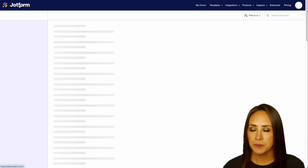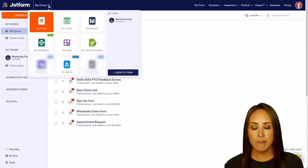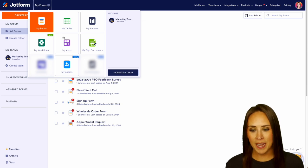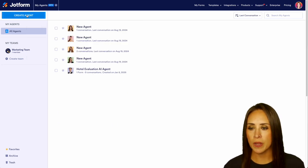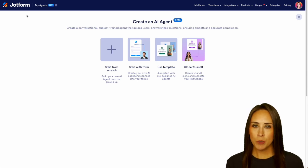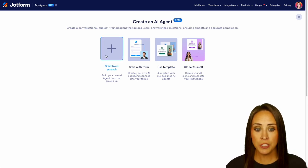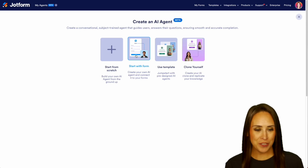I'm going to click on that JotForm logo, and from here I'm going to choose where it says My Forms and jump down to My Agents. Next, top left-hand corner, we're going to create an agent. And as you can see, it's very similar to our form builder. We can either start from scratch, or start from a form, which is what we're going to utilize.